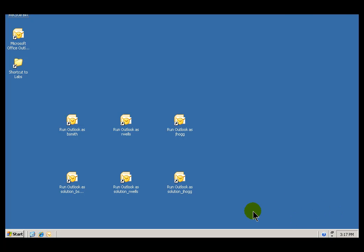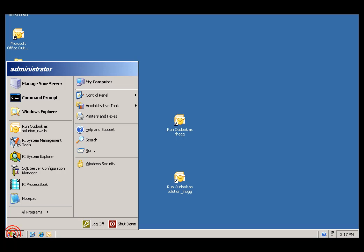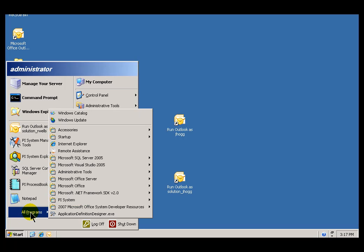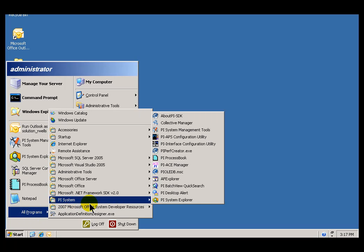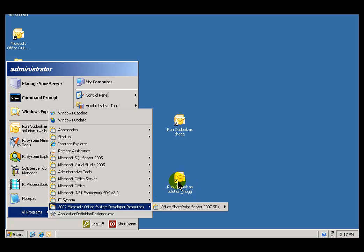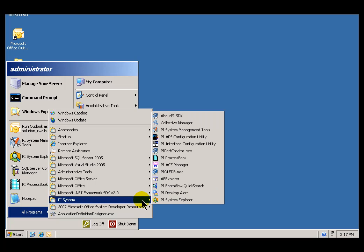We're going to start by opening up PI System Management Tools, called PI SMT. You'll find it under Program Files, PI System, and this is called PI System Management Tools.